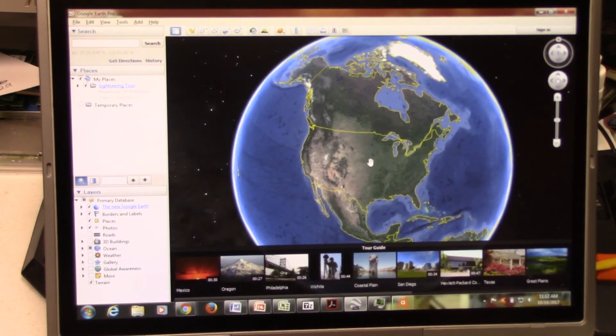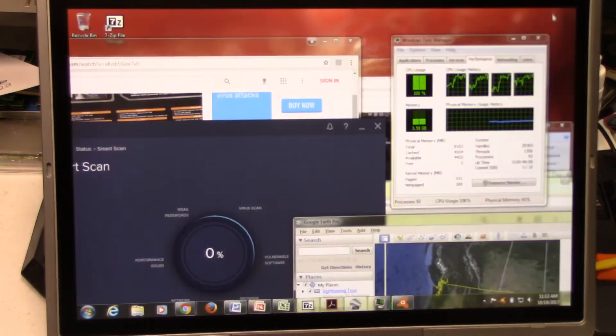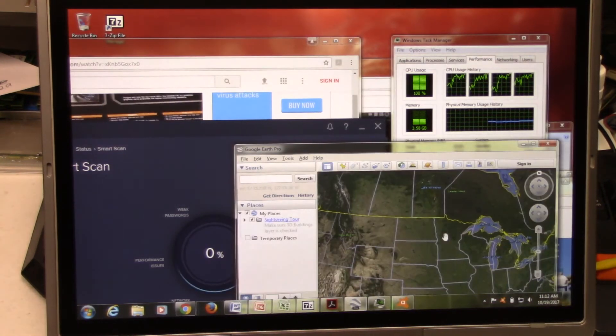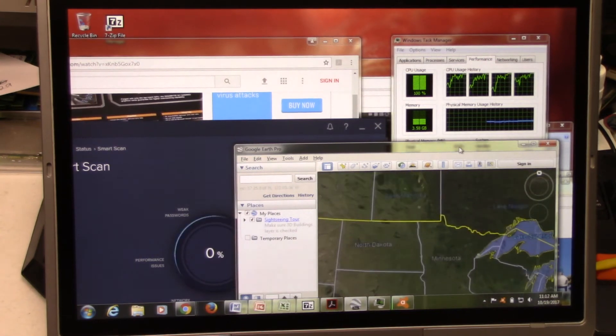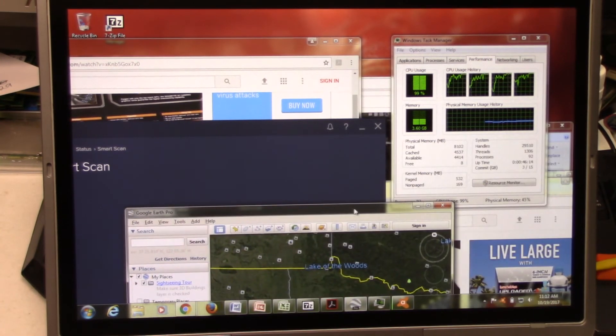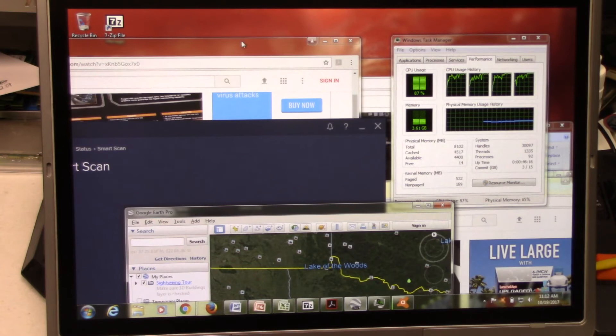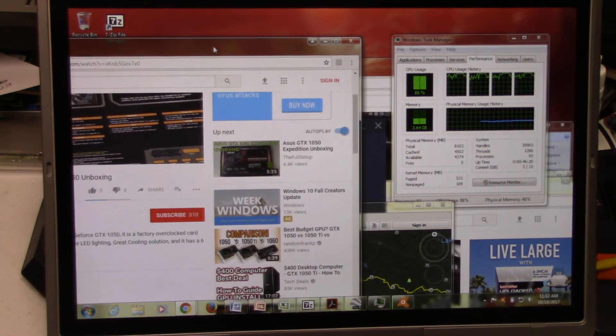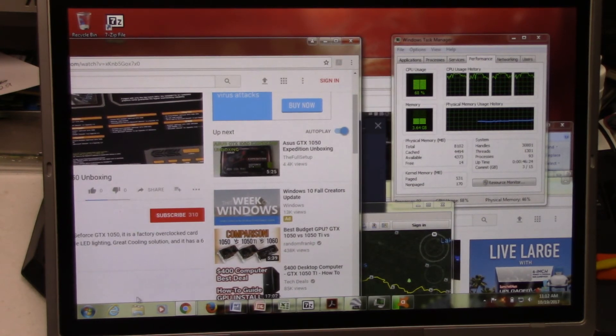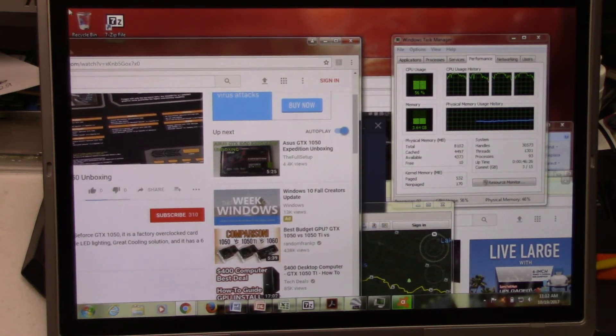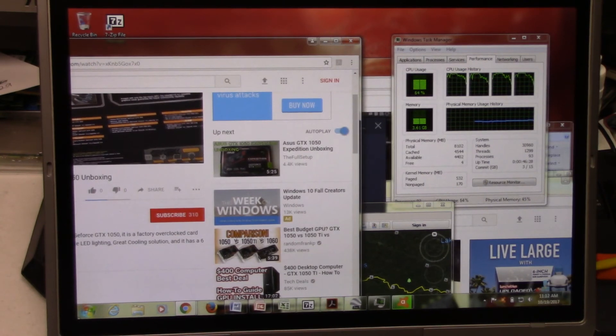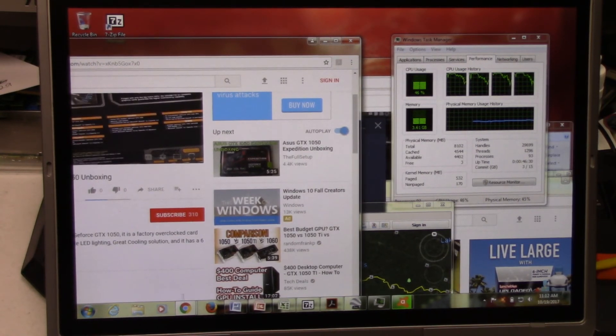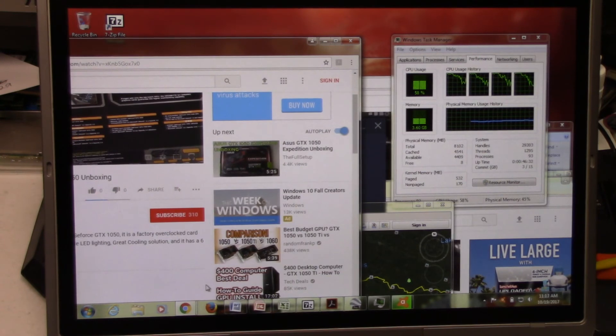And just to show you guys, we can still zoom in here and we can still use Google Earth perfectly fine while everything is running and scanning and it's not missing a beat. Now that's what an SSD upgrade on a fairly competent laptop can do. This is just running the Intel HD 2000 graphics. It is a Sandy Bridge processor. So it's an older processor, but it's definitely worth it.